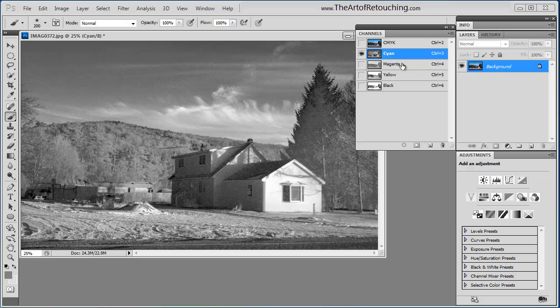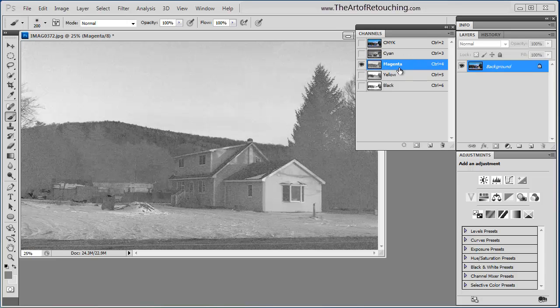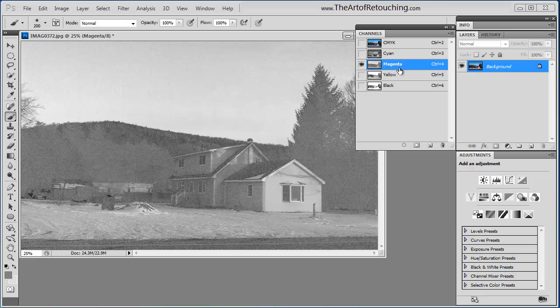If I go to the next channel down, which is magenta, it looks completely different. And the reason is, in this image, there is no dominant red color. So it's just kind of meandering through this image.